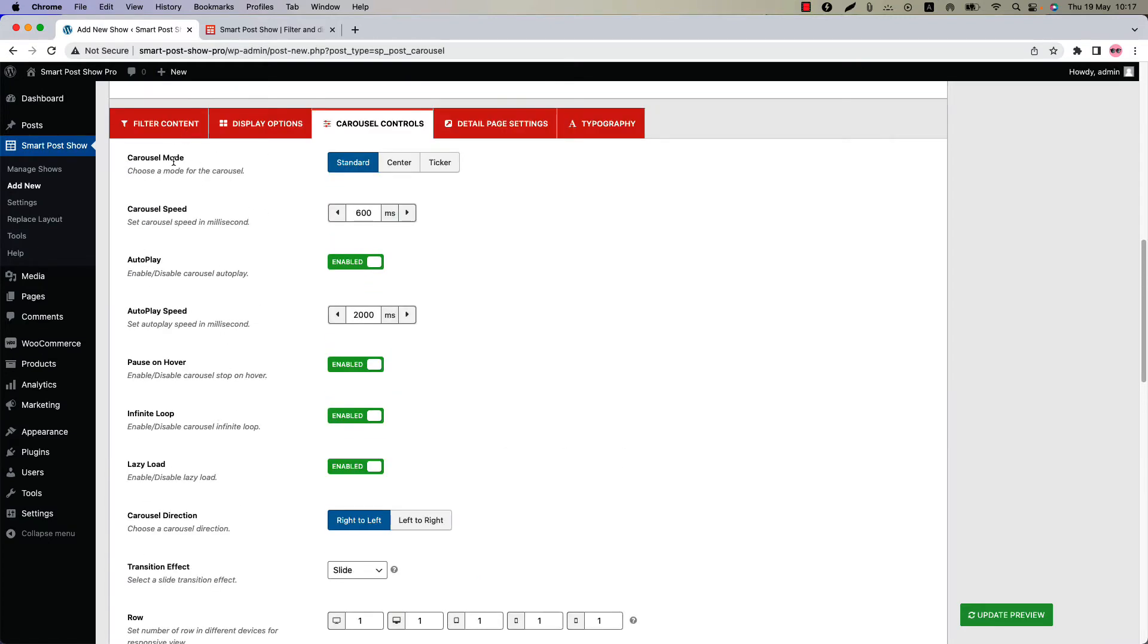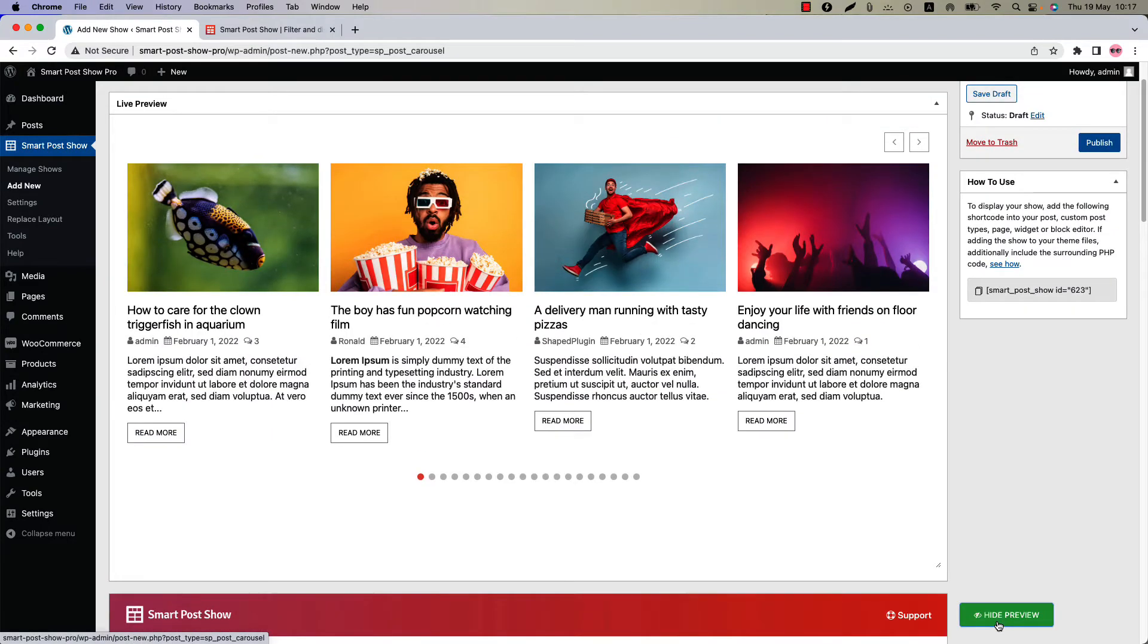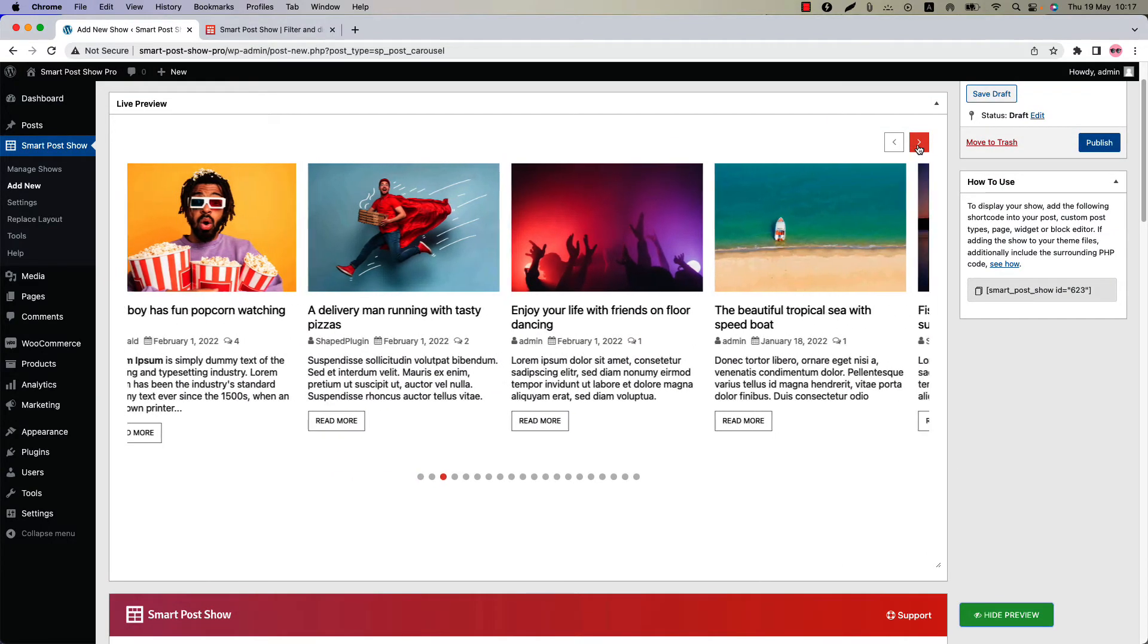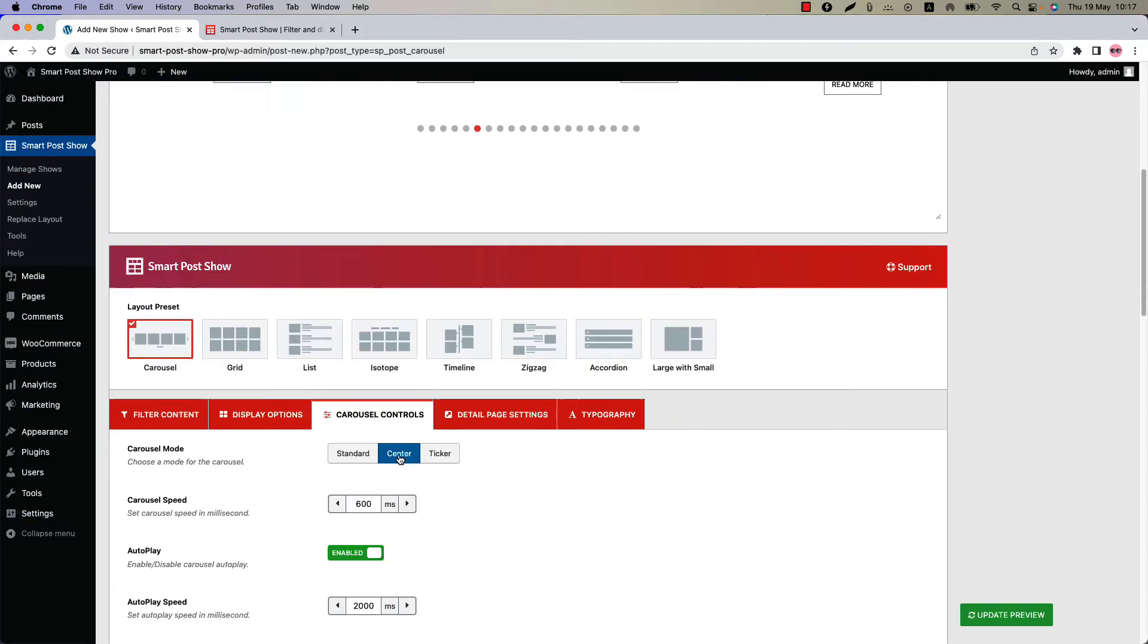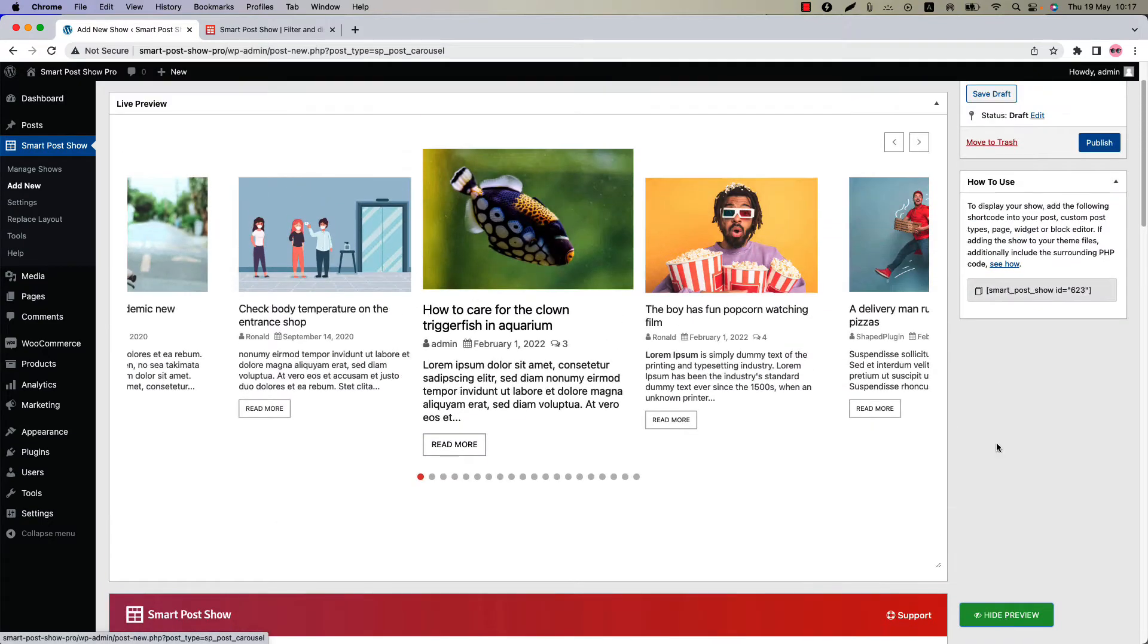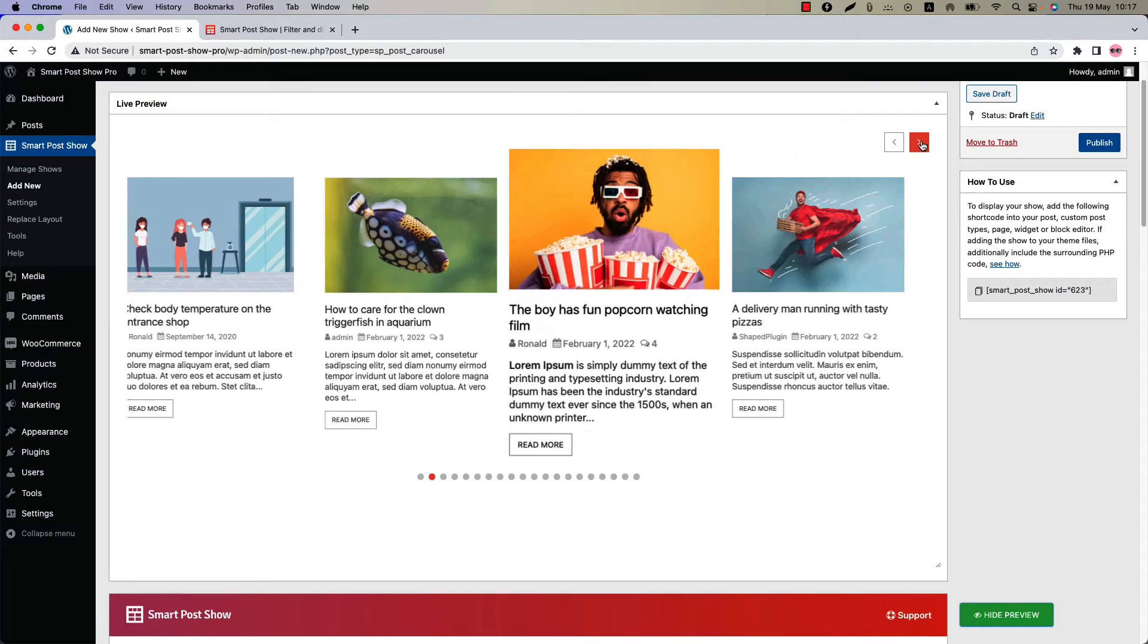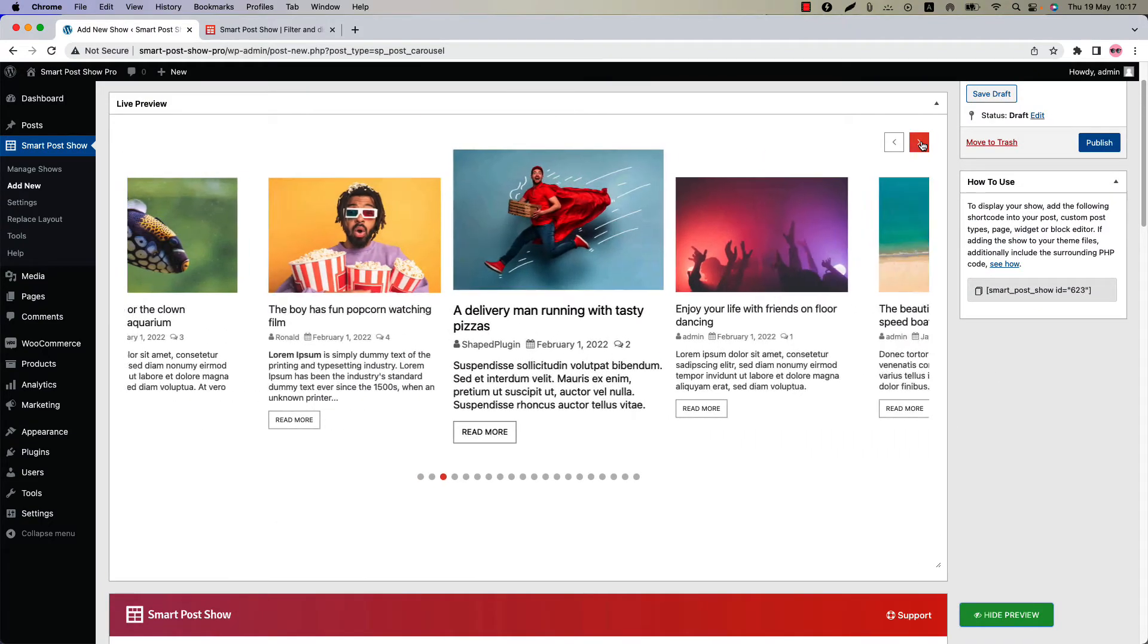By default carousel mode is selected as standard. Update the preview and you can see this is how standard mode carousel looks like. Now select center and update the preview again. This is how center carousel displays.